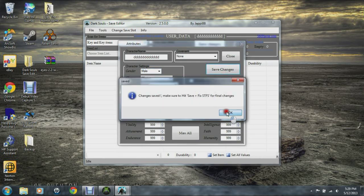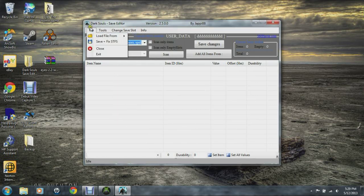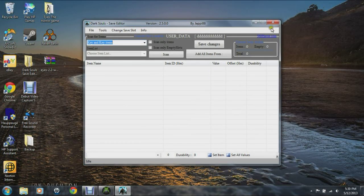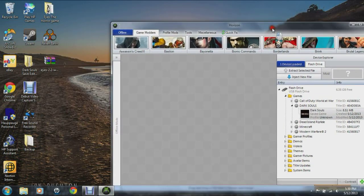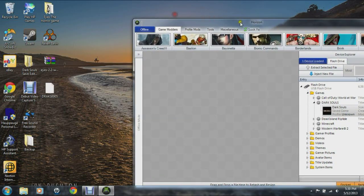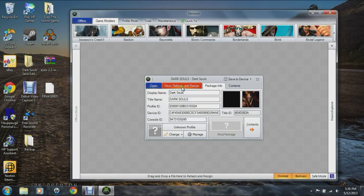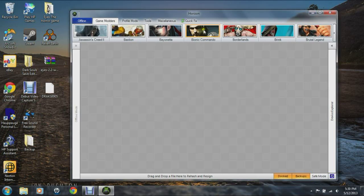You can change your name, gender, and change everything, and enable all warp bonfires. Once you're done with that, you can save changes. Go to File, then Save Plus Fix STFS — that saves everything. Open up your extracting program, move the file back over, and delete or replace the original. Delete it and drag it back in.